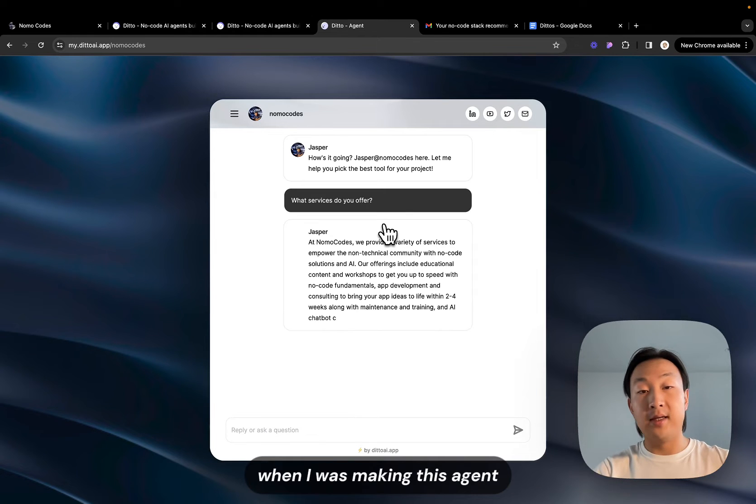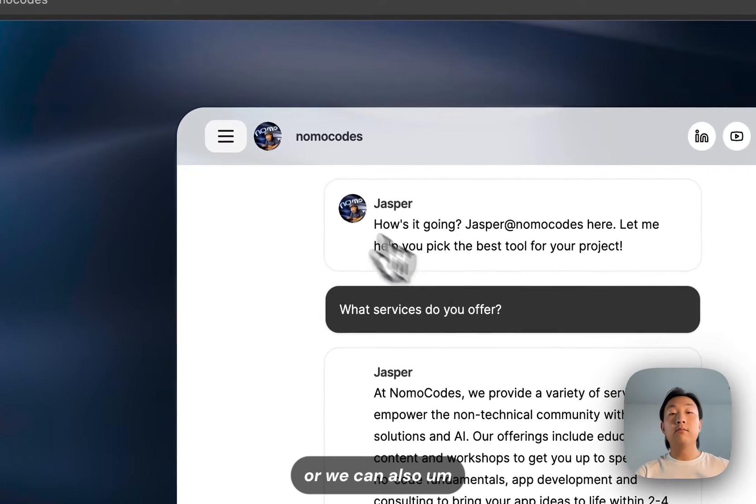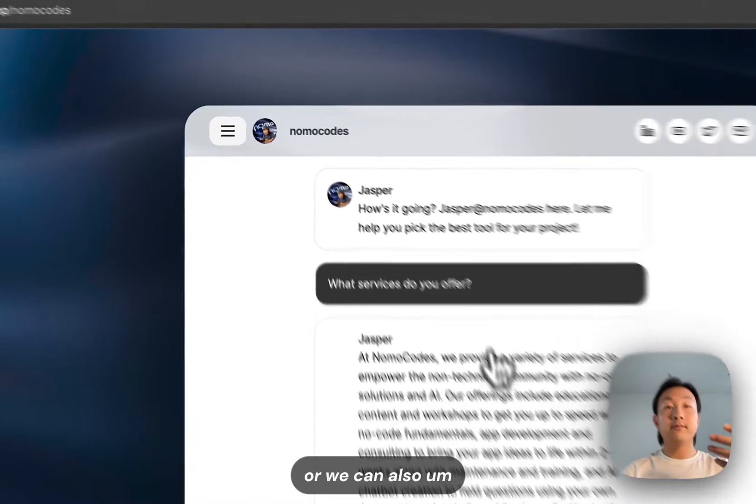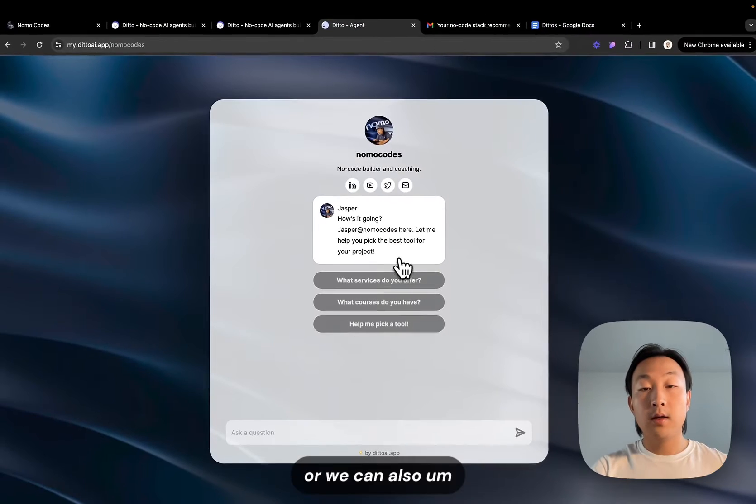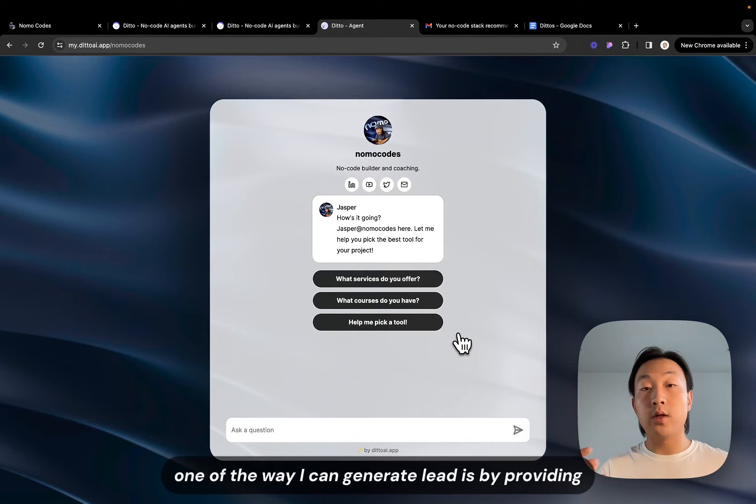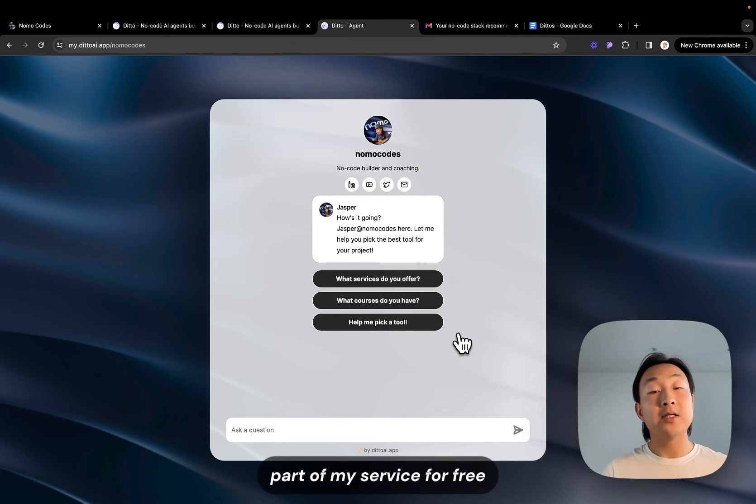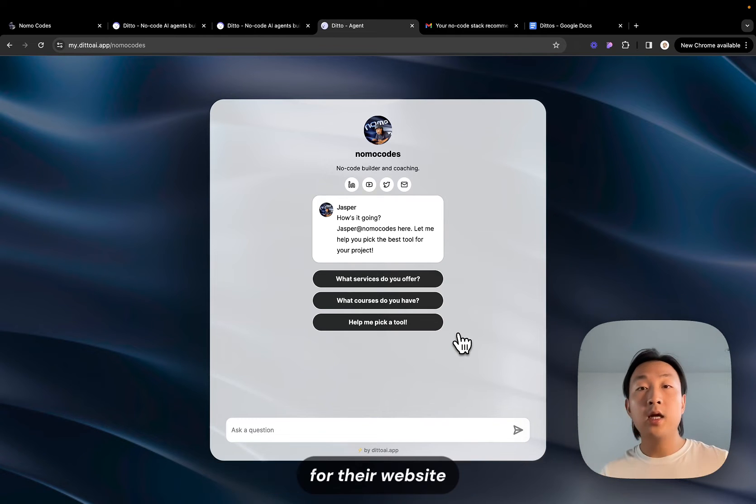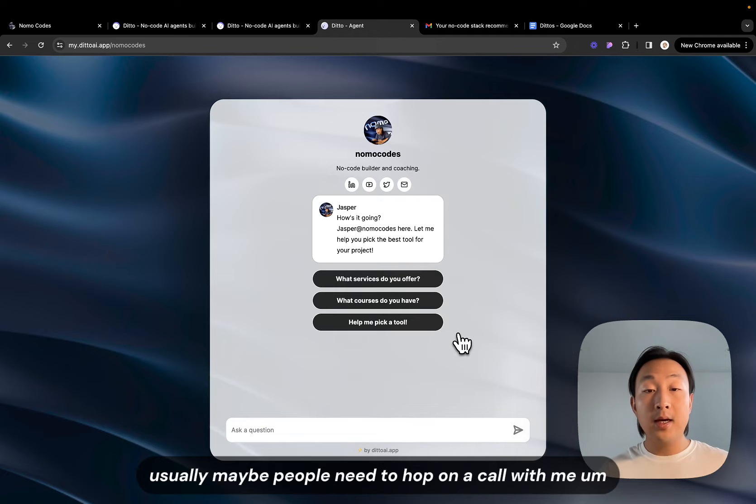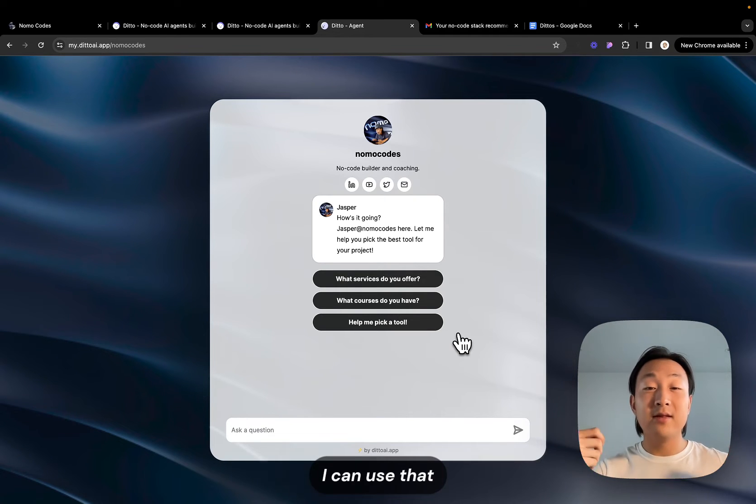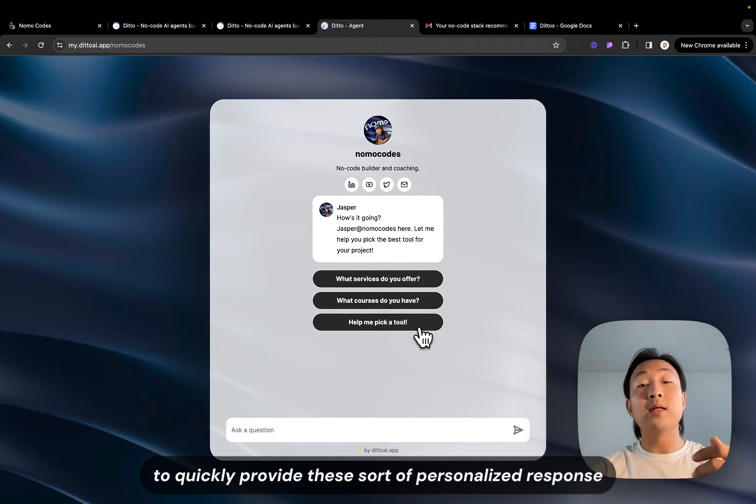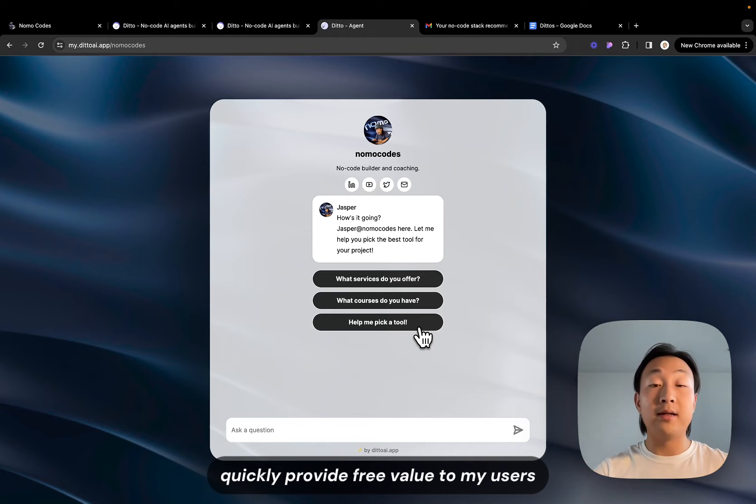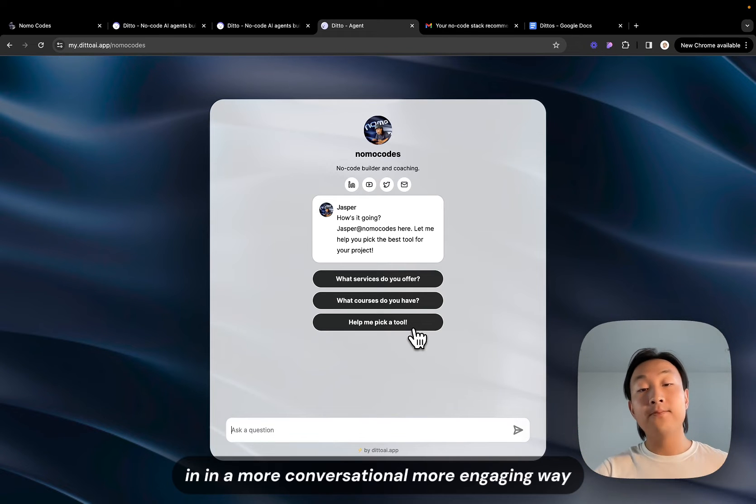One of the ways I can generate leads is by providing part of my service for free, for example help users pick out the best no code tool for their website. Usually maybe people need help on a call with me but now if I have this AI agent I can use that to quickly provide this sort of personalized response to quickly provide free value to my users in a more conversational, more engaging way.